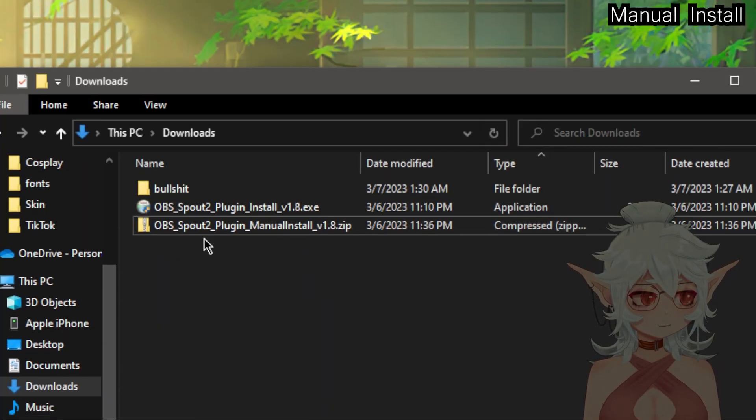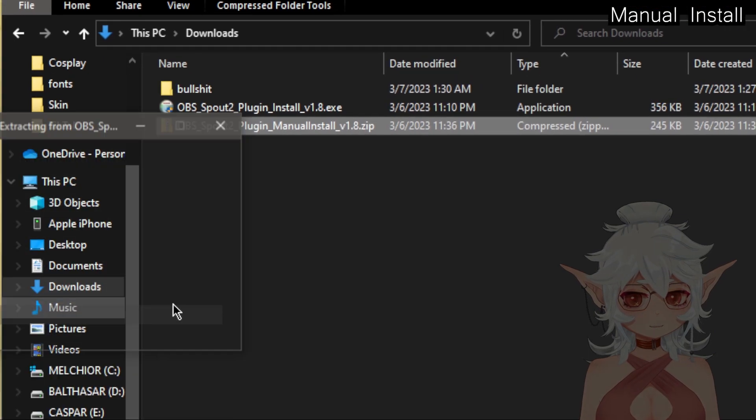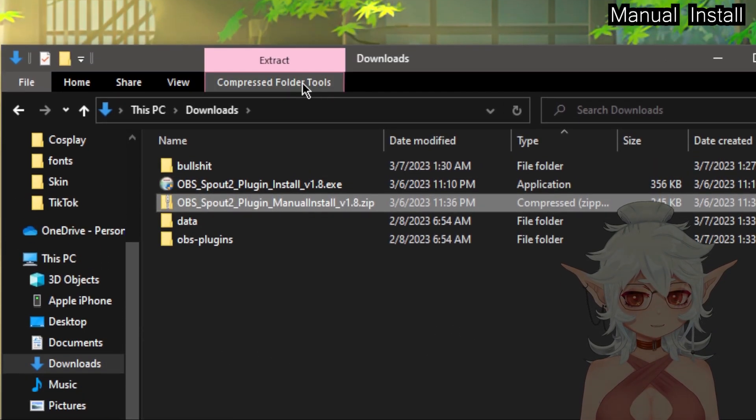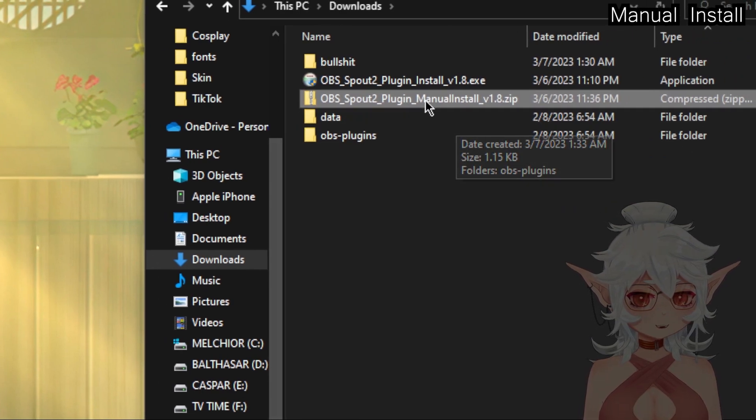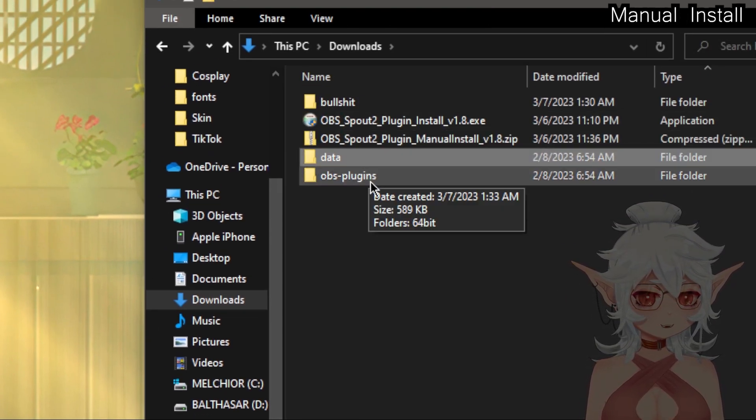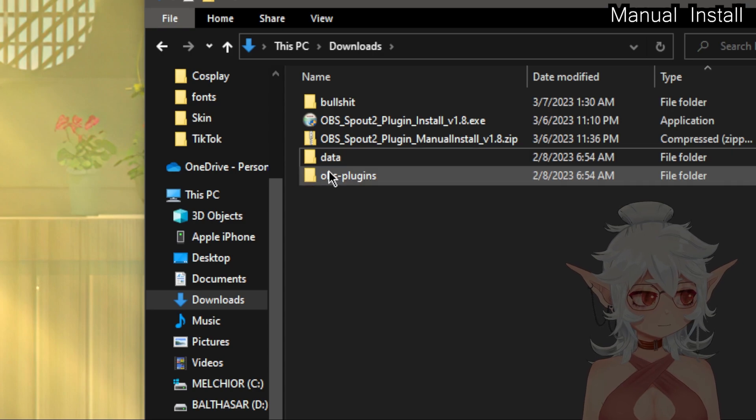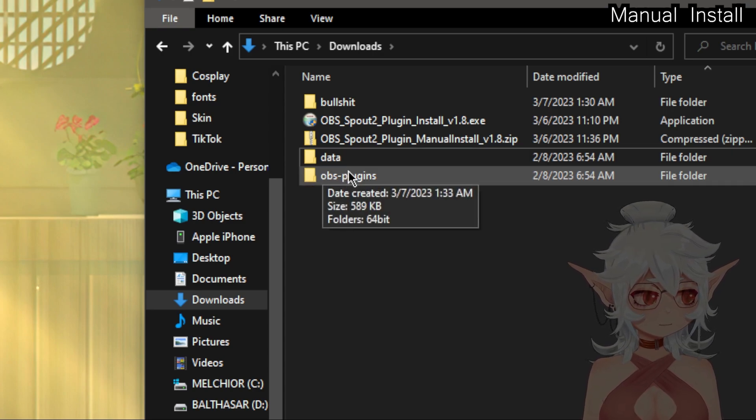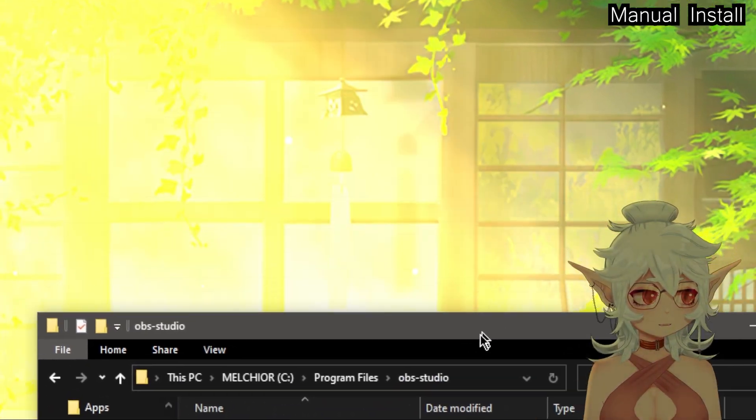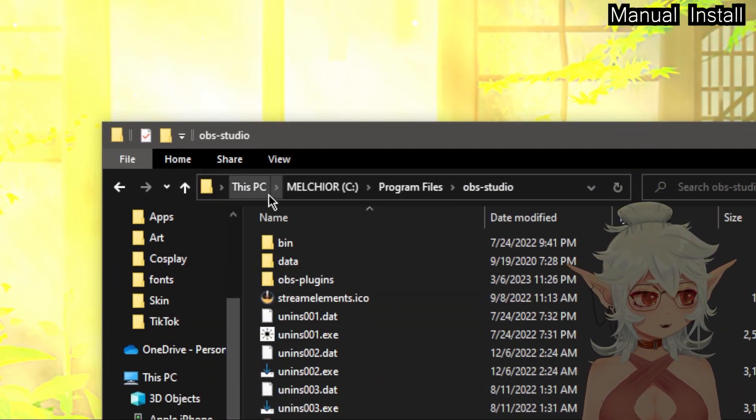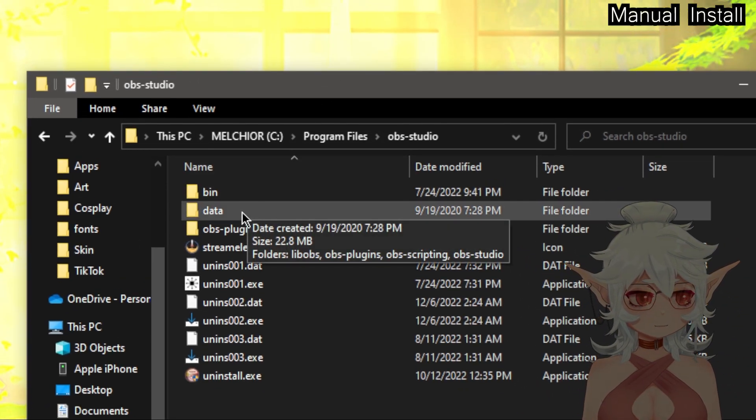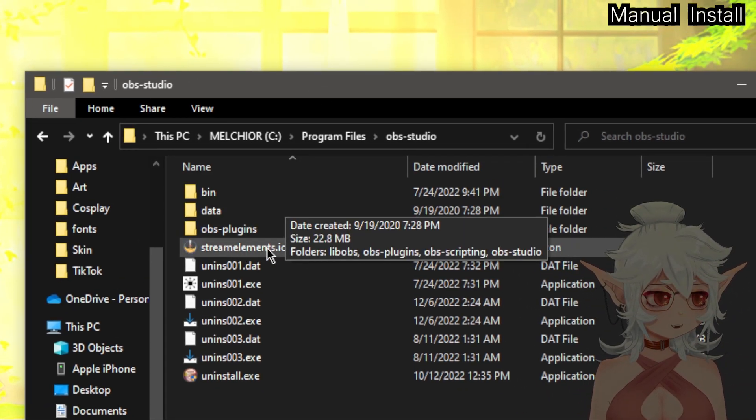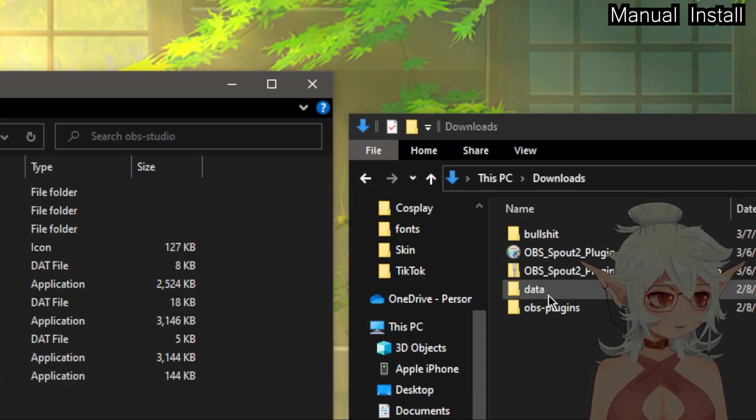So now that we've got the zip file downloaded we're going to right click and we're going to extract it. I'm just going to extract it here because I don't care. And we've got this data folder and an OBS plugins folder and the stuff that's inside of these we're going to have to put into our OBS main folder as well. So my OBS is within my main drive under program files, OBS Studio, and as you can see we have the same two folders, data and OBS plugins, that we have just downloaded as well.